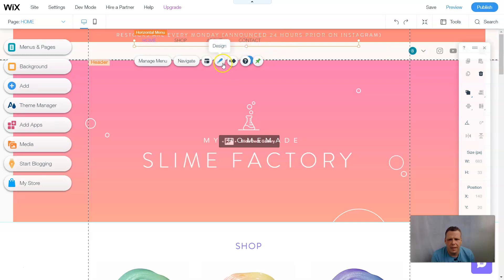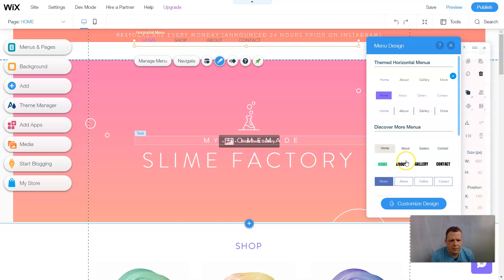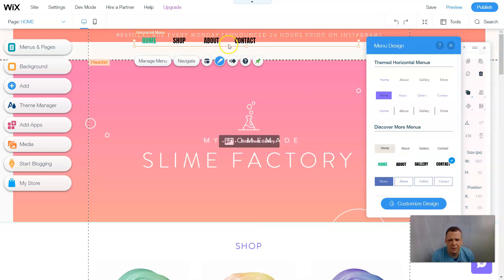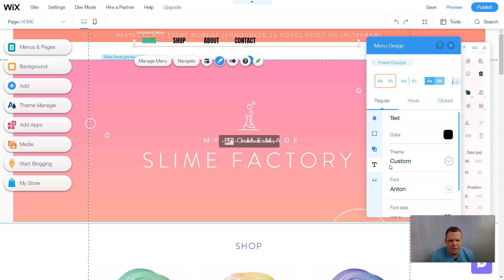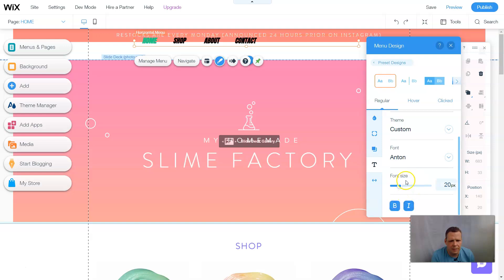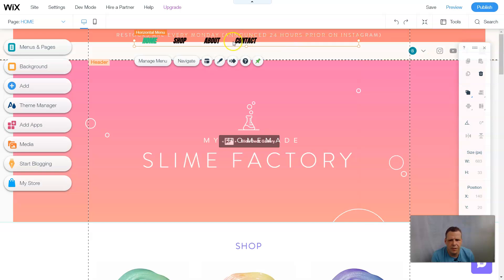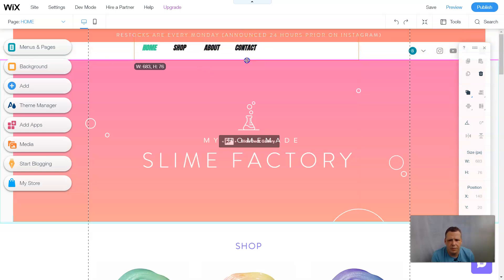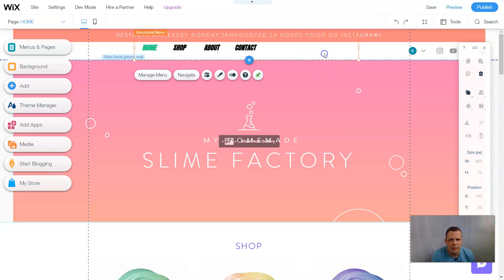I'll exit out of that, click Design, go to Customize Design, then Text. You can change the color, do custom fonts as well — just make this a little bolder. I'm going to make this a little bigger too. All right, I've completely done that.